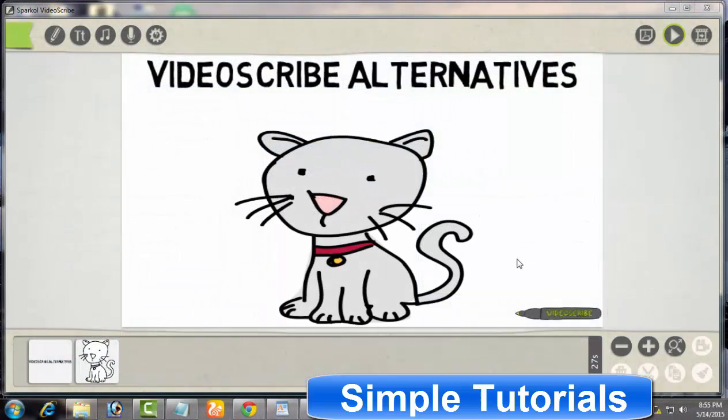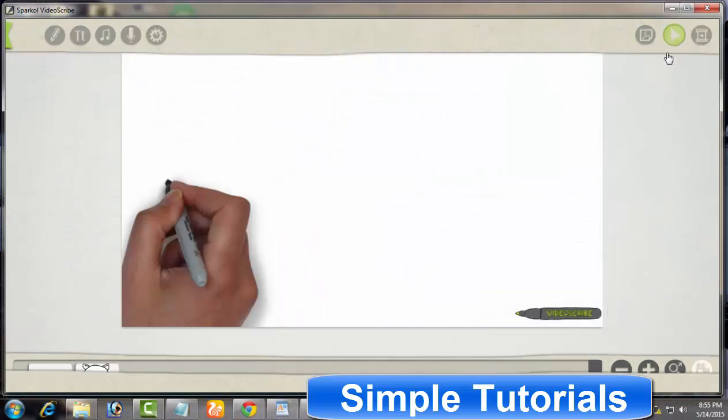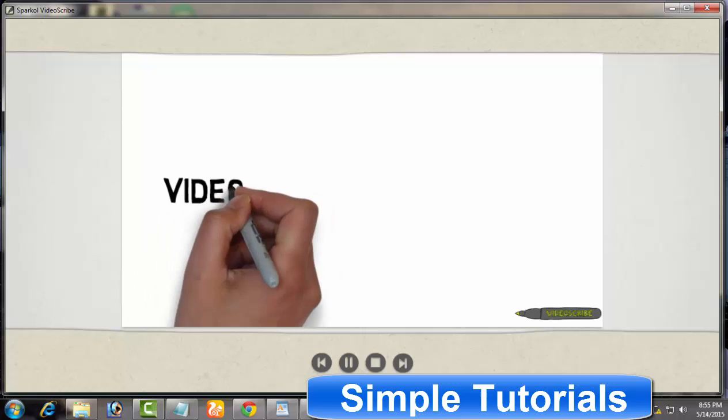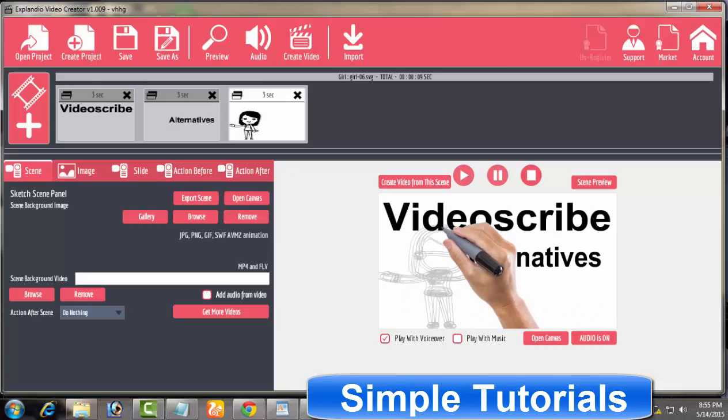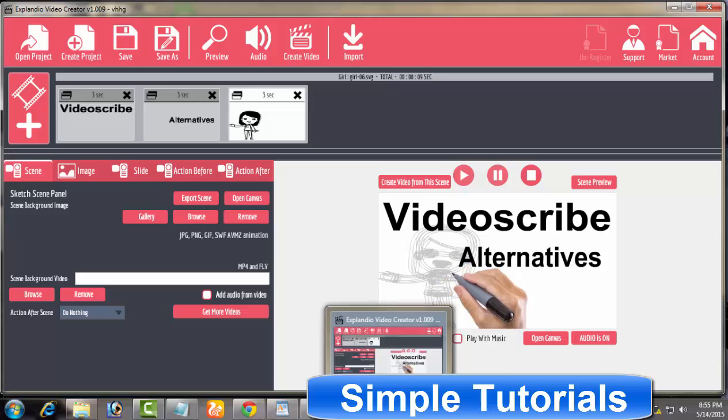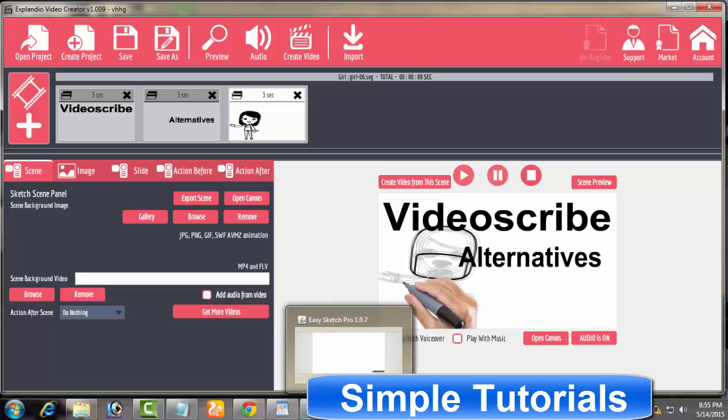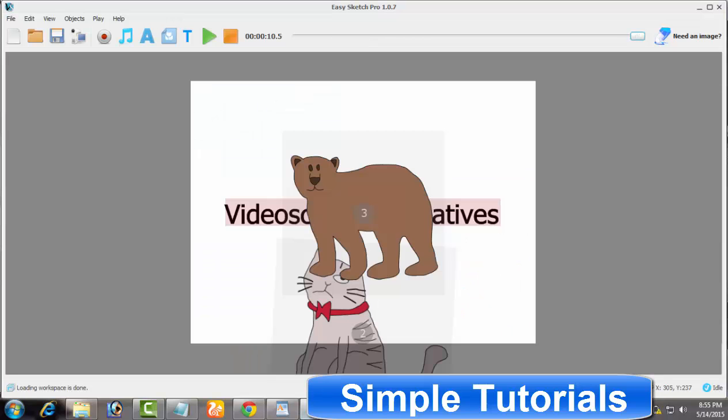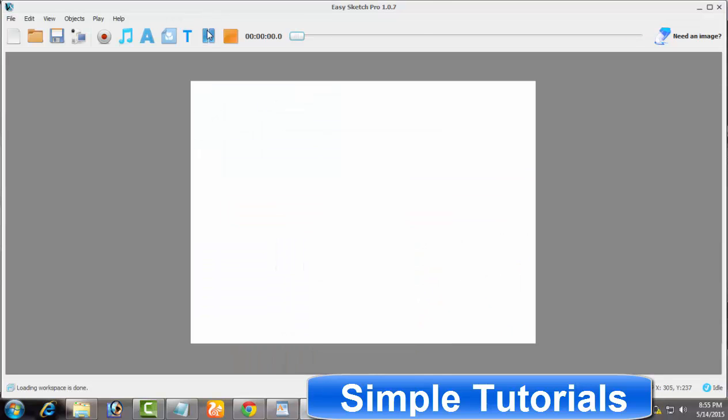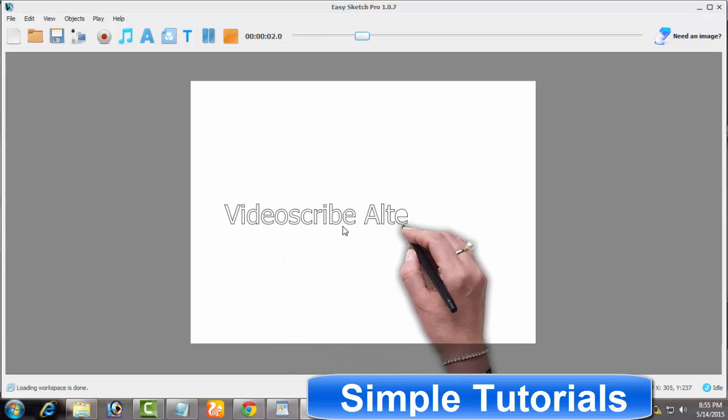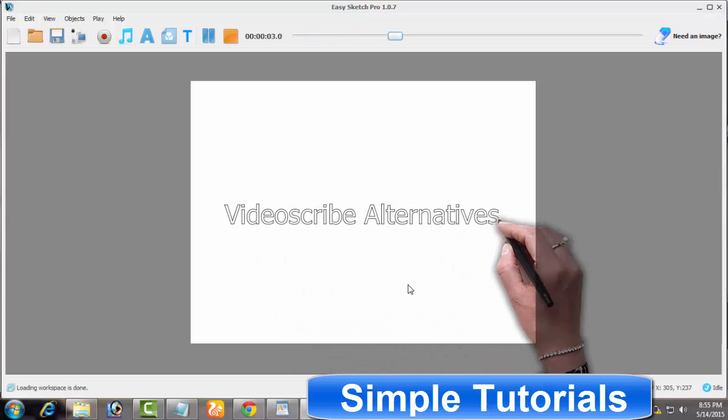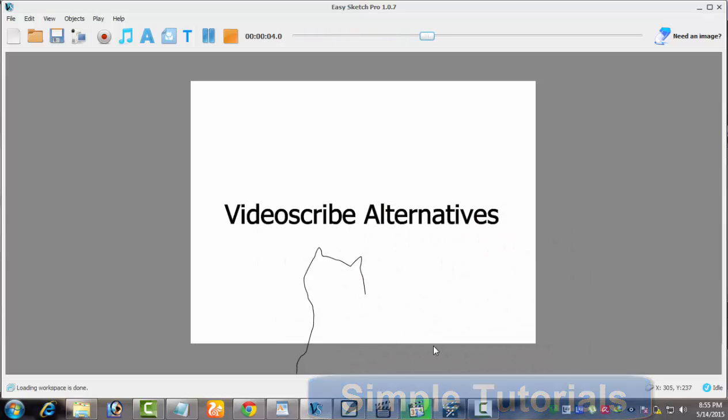I hope you found this list of 3 video scribing software useful and this list will help you choose a better VideoScribe alternative. If you know about or use any other good alternative to Sparkol VideoScribe, then please do share with me using the comment section. Stay blessed and stay tuned.